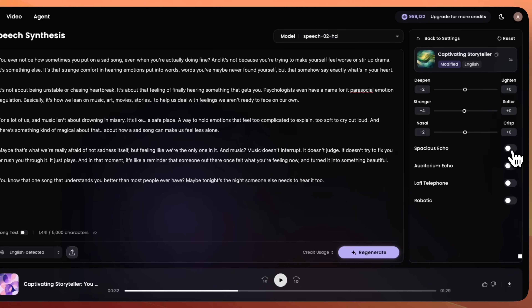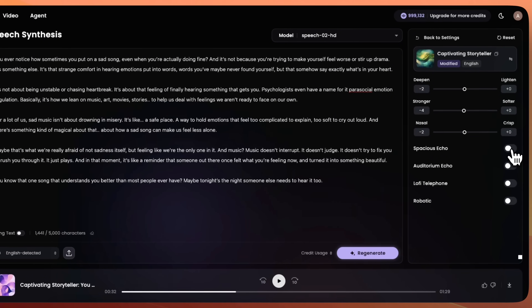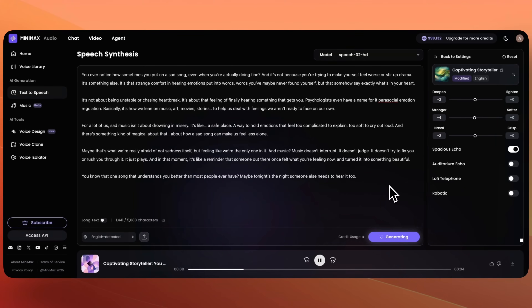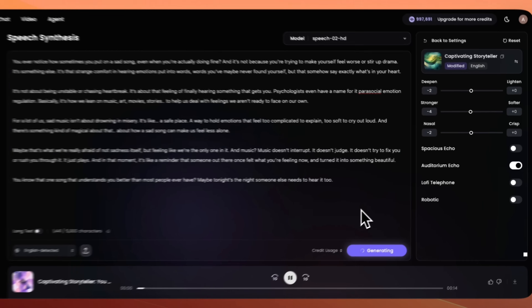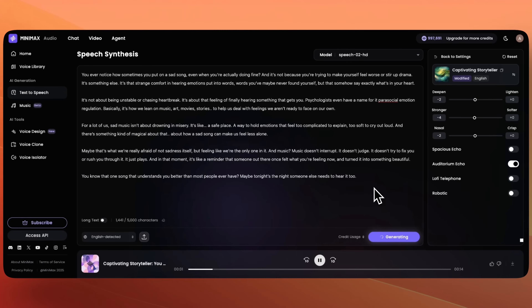Let me show you. Let's turn on Spacious Echo. You ever notice how sometimes you put on a sad song, even when you're actually doing fine? And Auditorium Echo — you ever notice how sometimes you put on a sad song, even when you're actually doing fine?